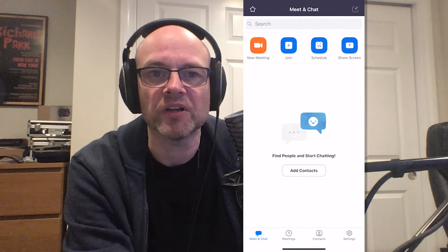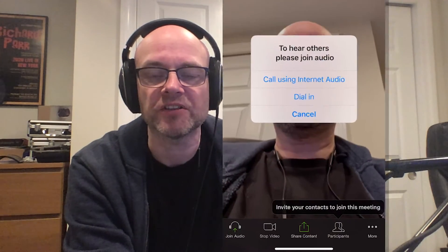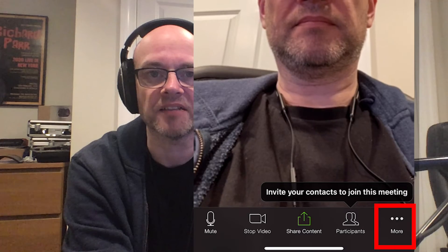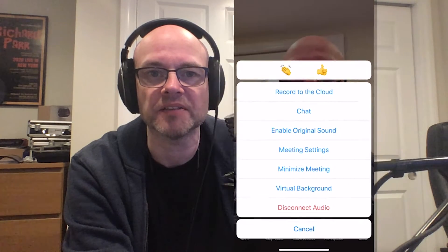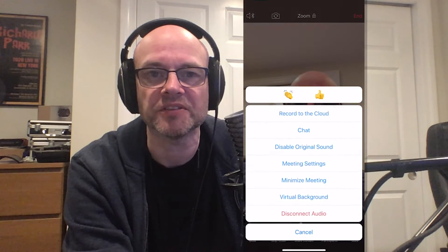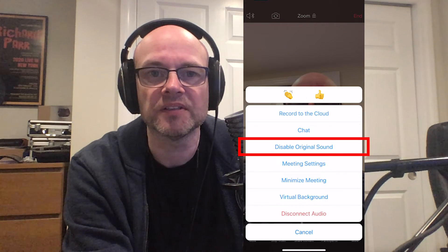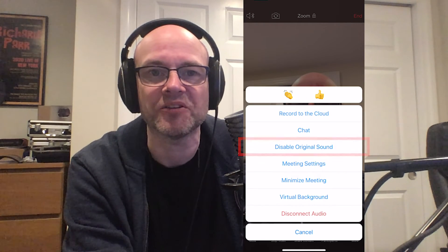So we'll turn that on, and then we'll go and start a meeting. When we're in the meeting, we press the three little dots in the bottom right-hand side, press that button, and it brings up another menu with the option to enable original sound. When it's on, it says disable — so that's how you want it to be, and then it's all good.